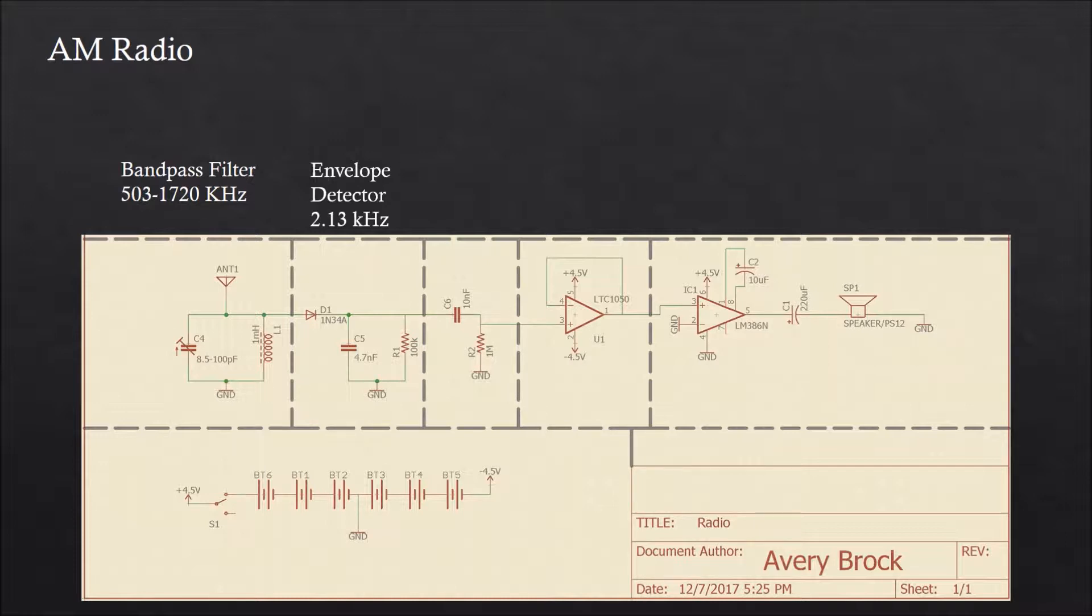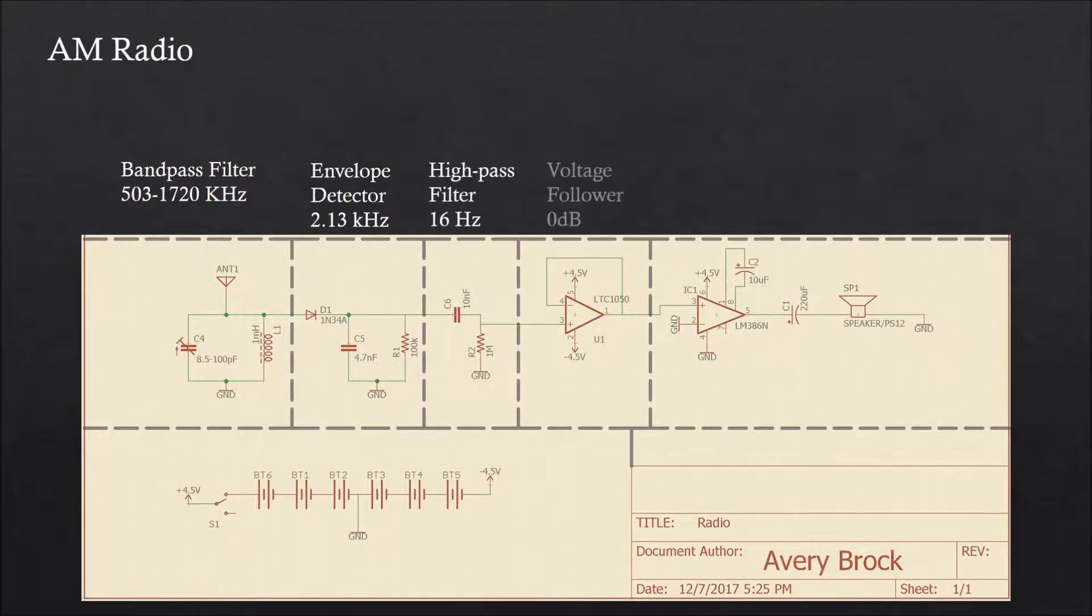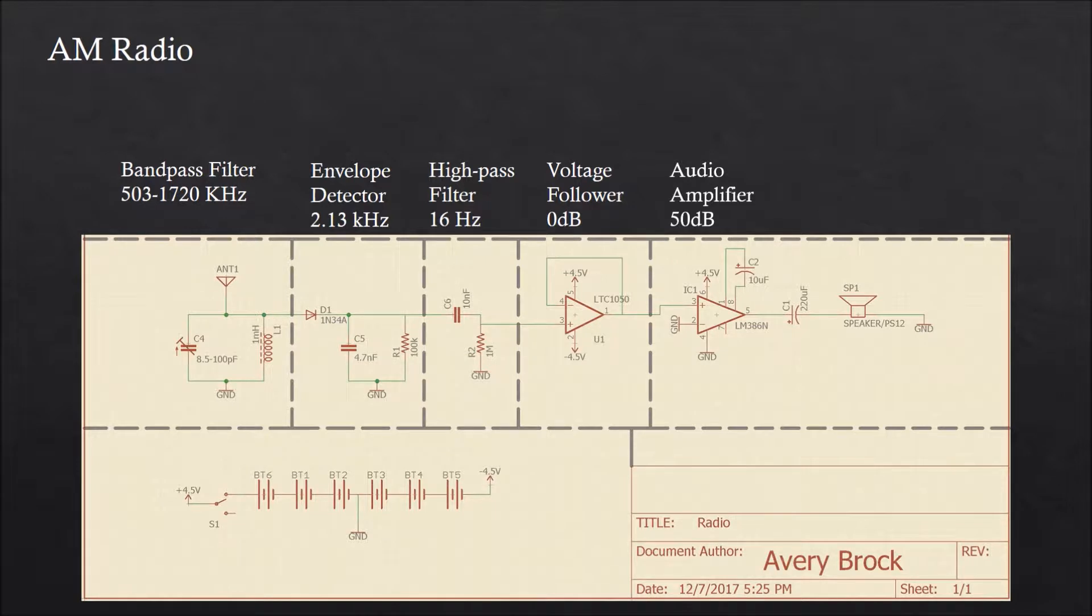After being demodulated, this signal is run through a high-pass filter to eliminate low frequency noise, and then a voltage follower to increase the current of the signal. This signal is then fed into an audio amplifier to drive a speaker, which results in you hearing the AM radio station.